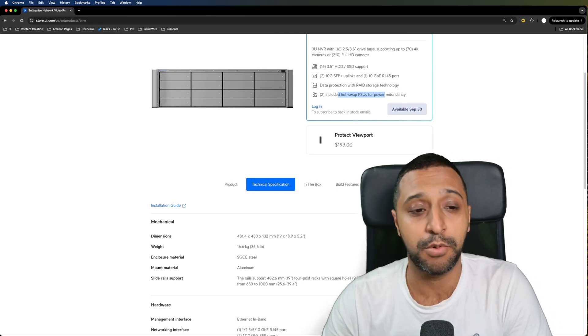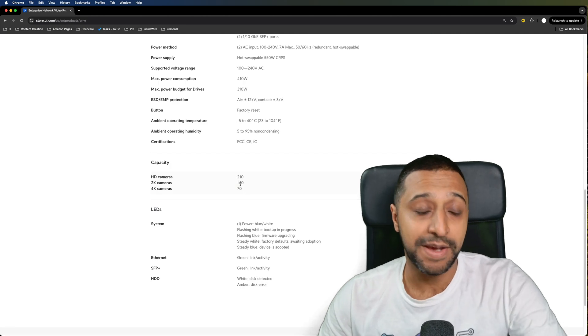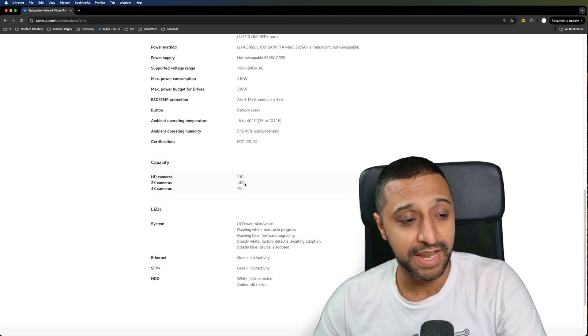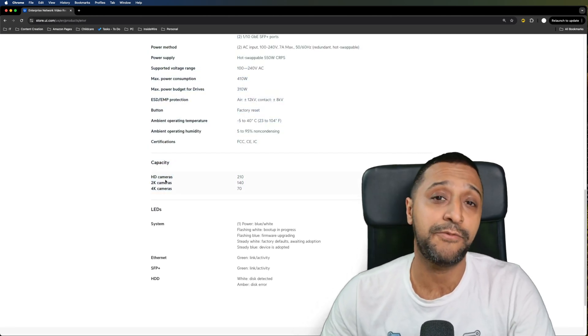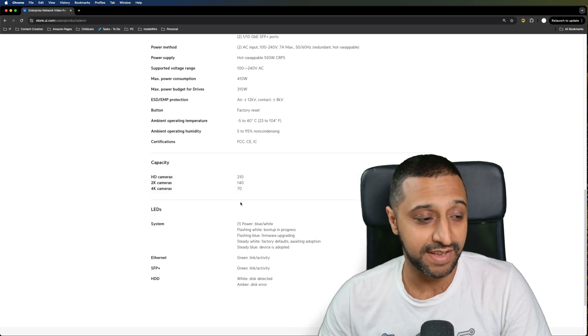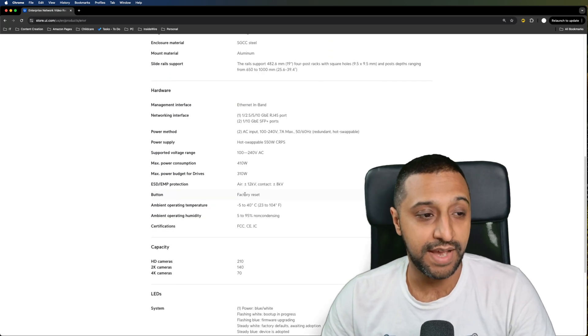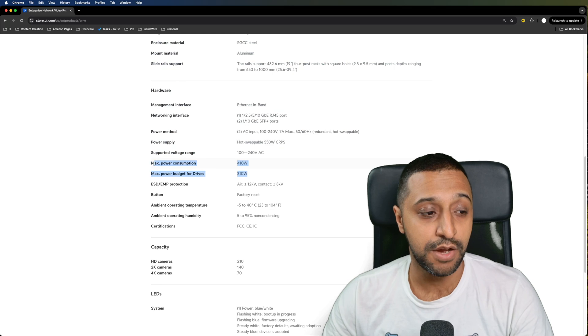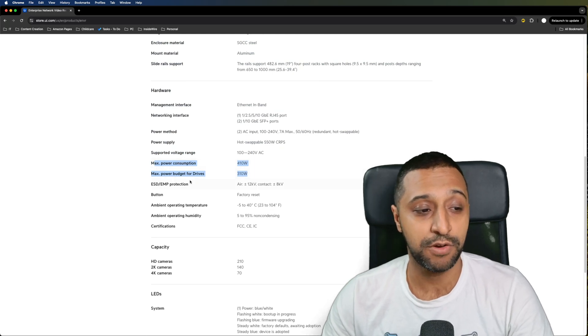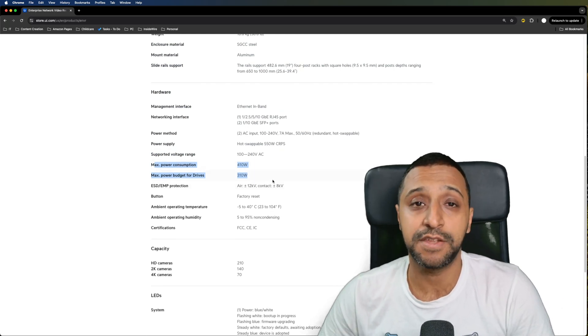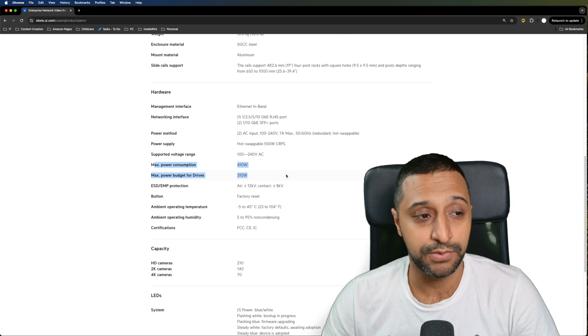In terms of the capacity I mentioned around about 150 cameras, I wasn't too far off, there's 142k cameras that it can support. The max consumption with the drives is 310 watts and 410 watts for the units and the drive in total.